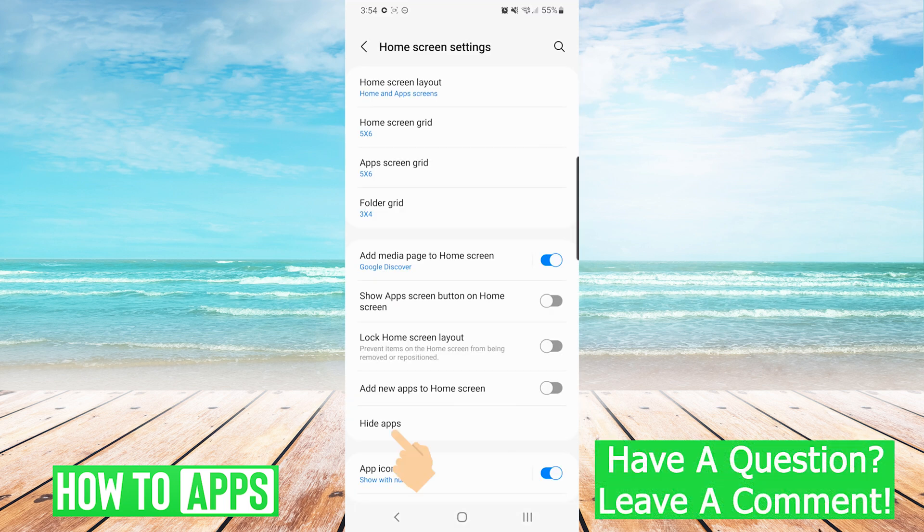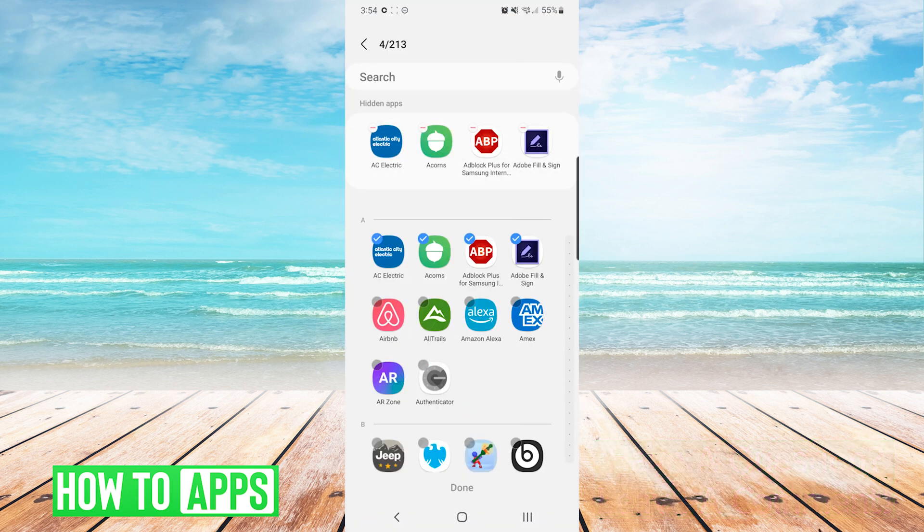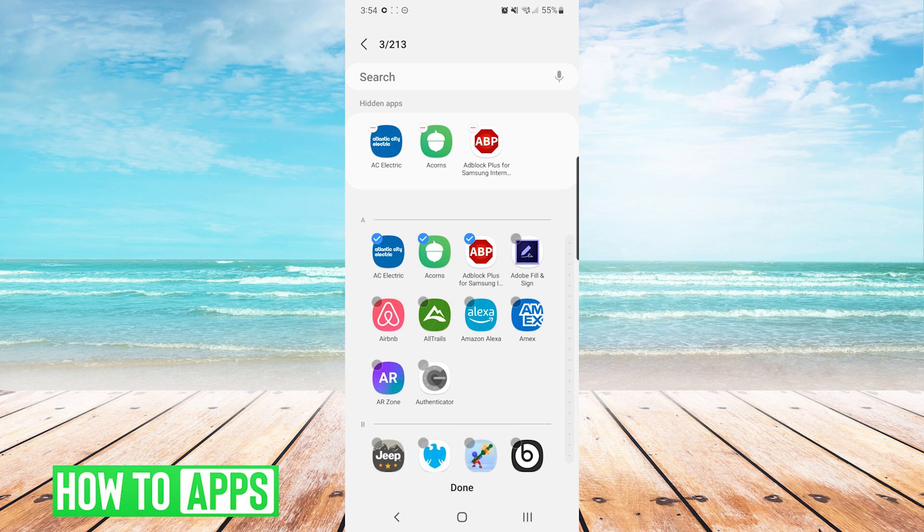Now we're going to choose hide apps. This will give us a list of all of our apps and you can see we can individually choose which ones we would like to hide.